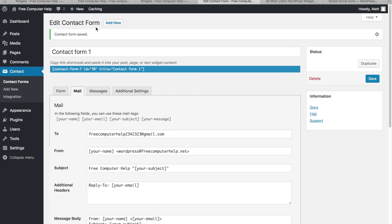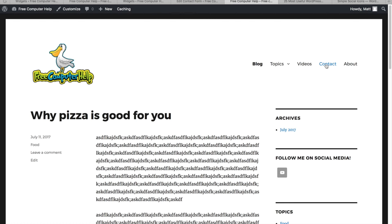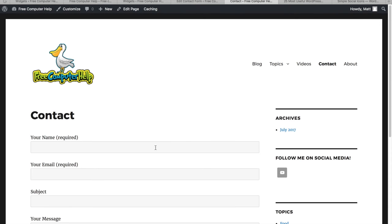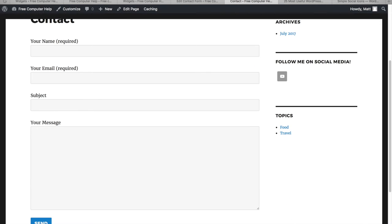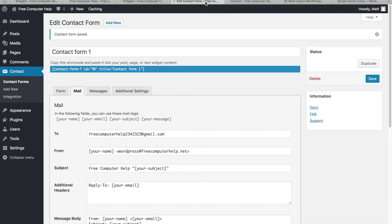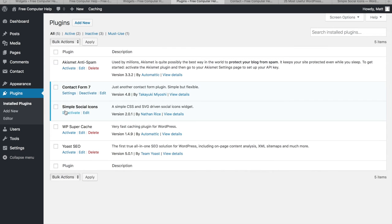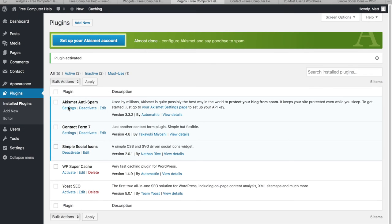You should test the contact form on your website — put in your name, email, and a message, hit Send, then check the email address you configured to confirm you received it. To use any plugin: activate it, and if you want to tweak settings you can, though many plugins start working right away after activation.